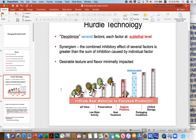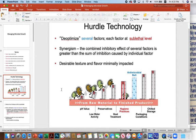One of the terms we use in industry quite a bit is the concept of hurdle technology. It's defined as deoptimizing several factors, but each factor is at a sublethal level, which is important because you're not trying to outright kill the microbe with any one factor. The idea is that if you line up several sublethal factors, you will kill or inhibit the organism.